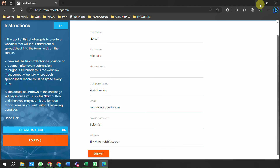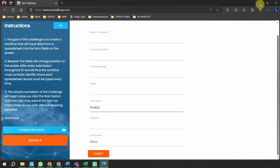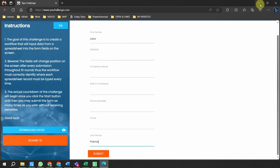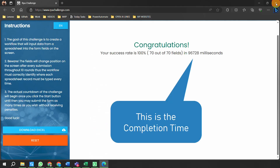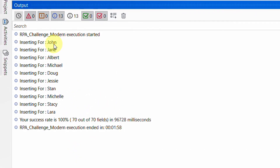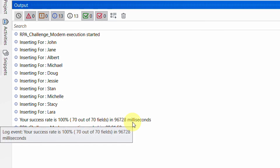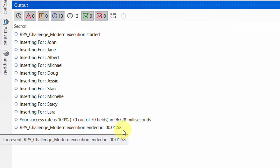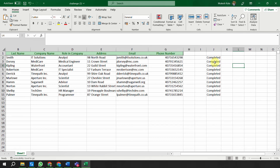Once all submissions are done, the RPA challenge website shows how much time your automation took. Round 9 is the last record - Lara - and the robot is inserting it. The fields are also changing. Once successfully done, the robot shows a message that the automation completed. In the output logs I can see it inserted records for John, Jane, Albert, Michael, and all others - my success rate was 100%, 70 out of 70 fields in 96,728 milliseconds.